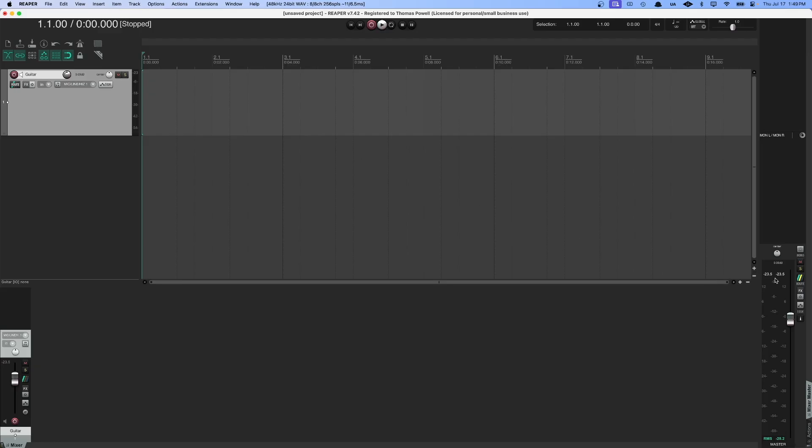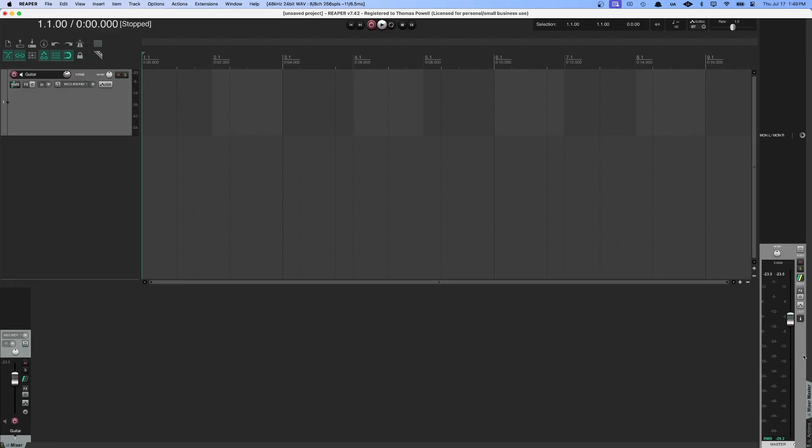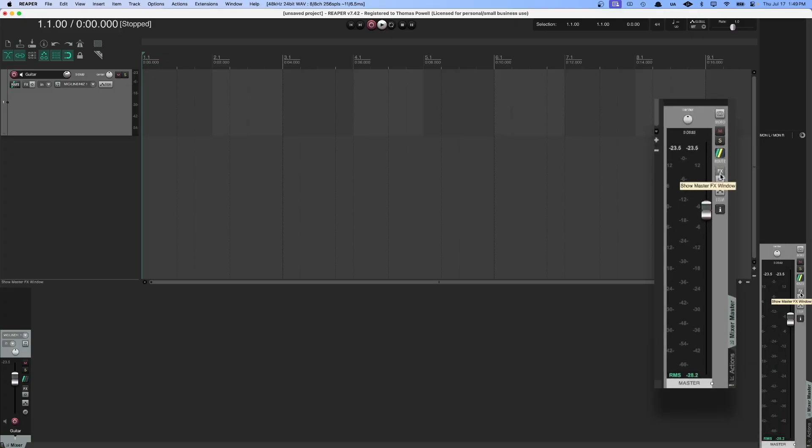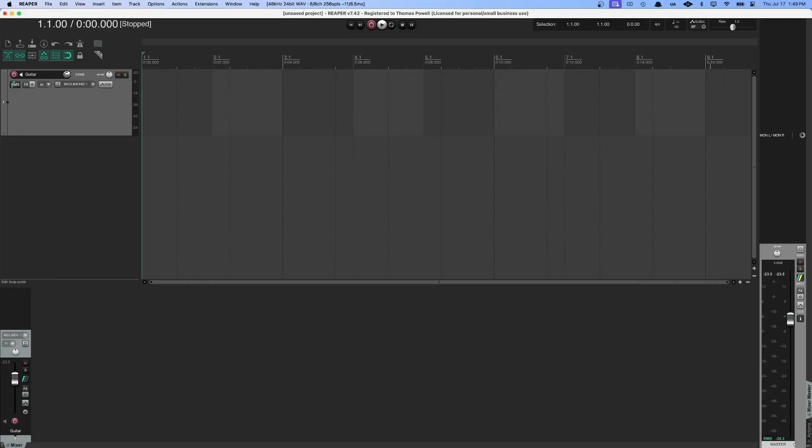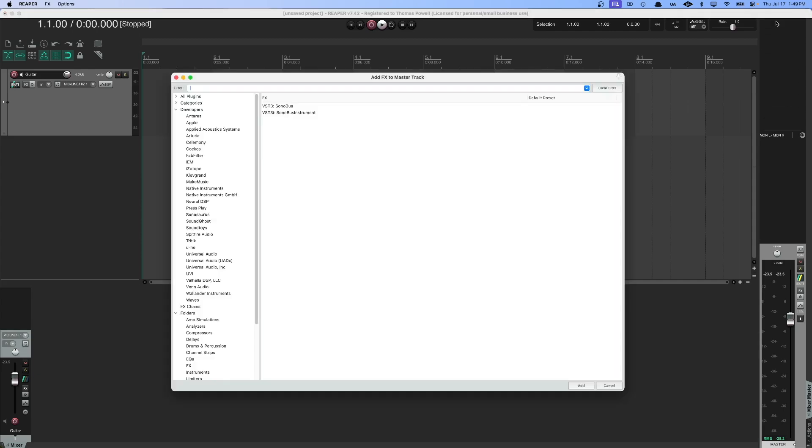Next, we're going to come over to the master track over here, and we're going to insert a couple of things. There are several ways to do this. One is to use the FX button, and that will bring up this window where you can choose what you want to add. Or you can simply select one of these open slots, and it will open up the same window.